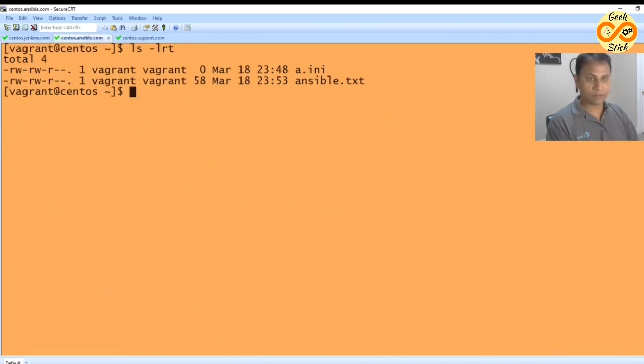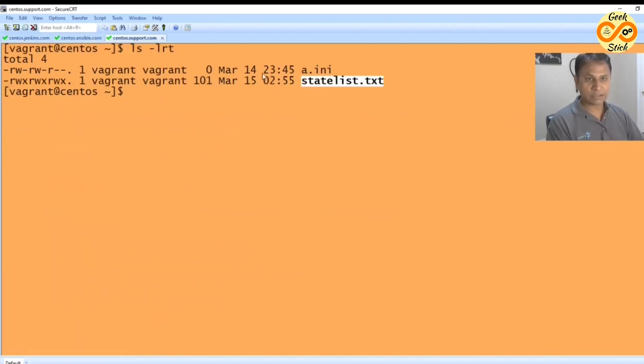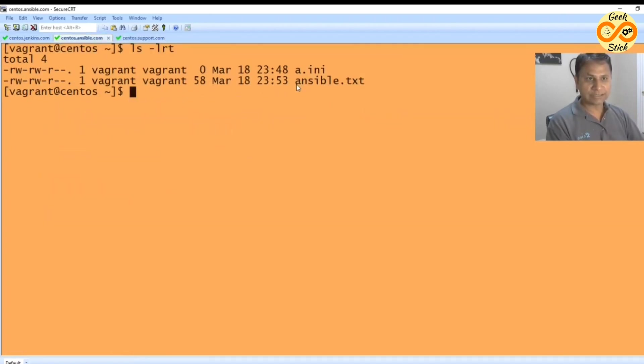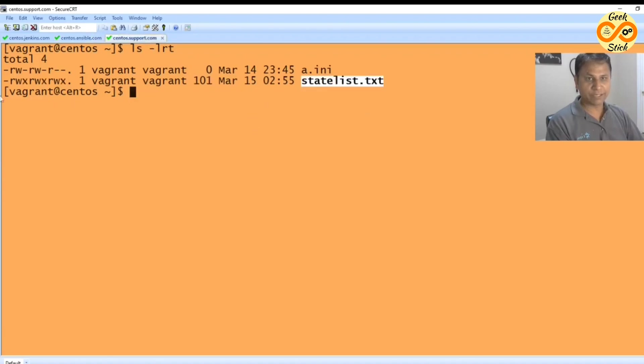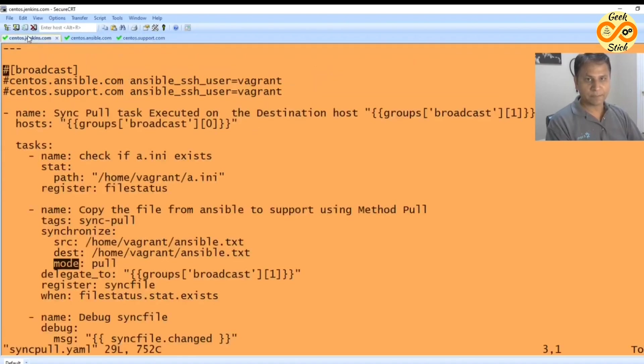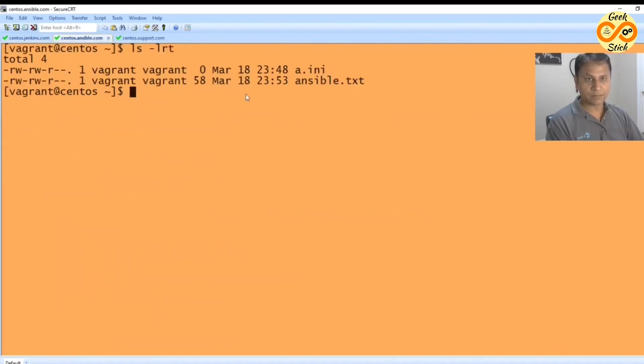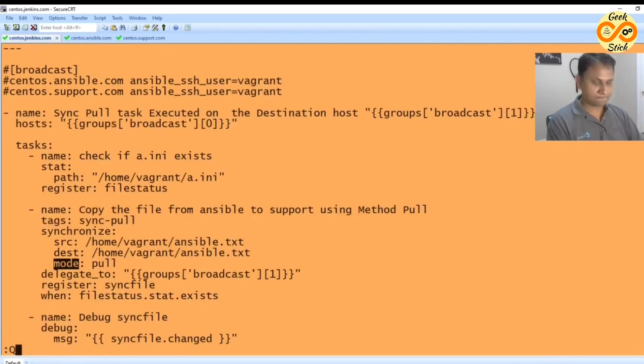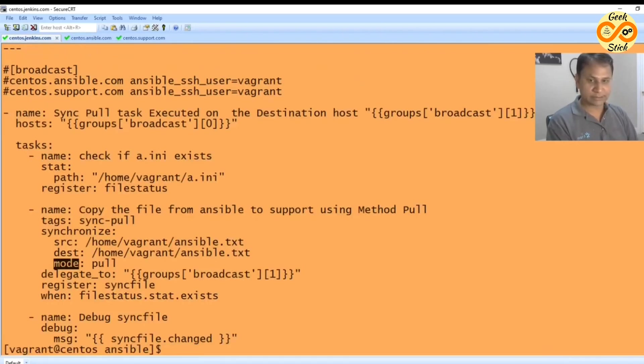So what will happen - support.com will pull this ansible.txt over here when a.ini exists in this folder. So let's run the script and see.